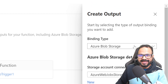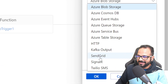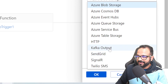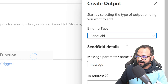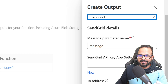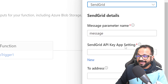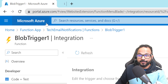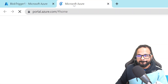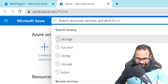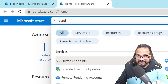The binding type should be SendGrid, so I'll select SendGrid as the output. You can use any of the available output types — I'll choose SendGrid. The message parameter name — just keep it default. Then the SendGrid API Key App Setting: this will be the API key generated within SendGrid. For that, let's open the portal in a new tab and search for a resource in the marketplace called SendGrid.